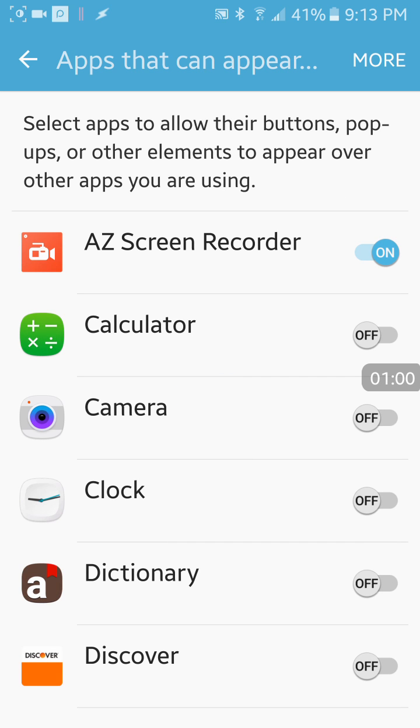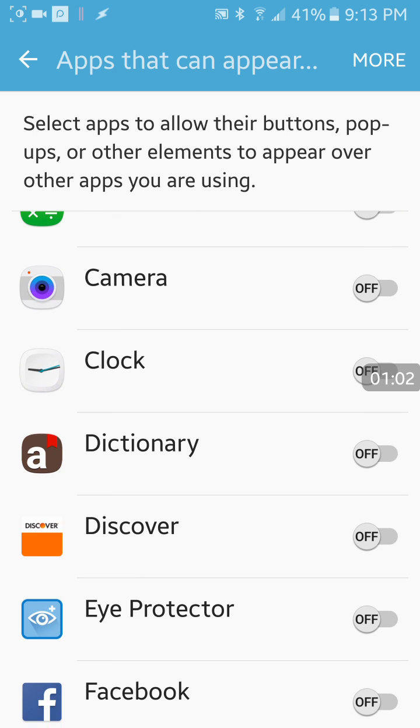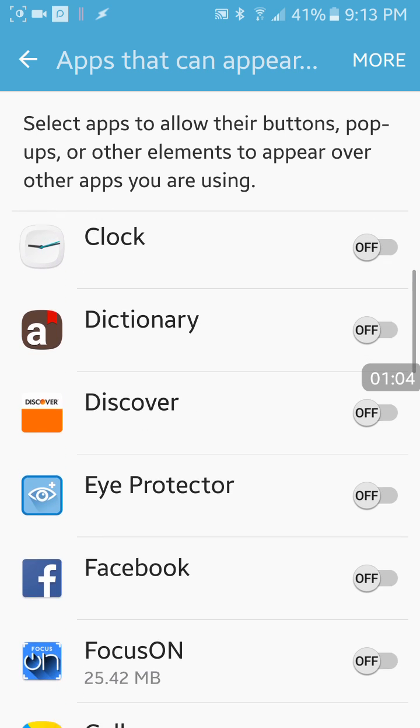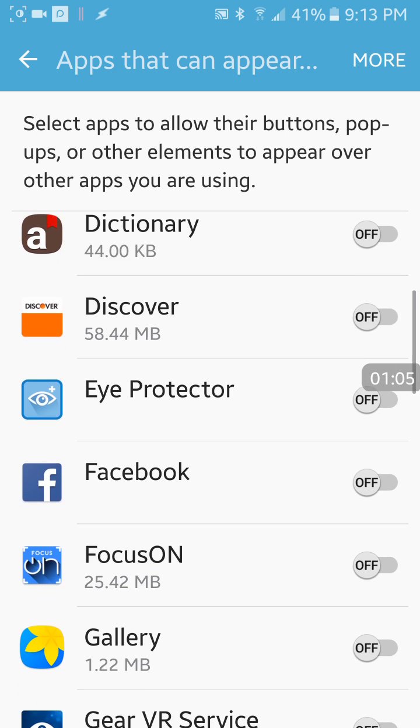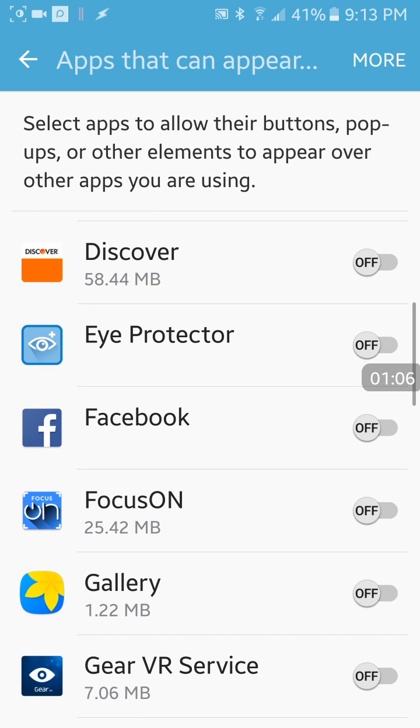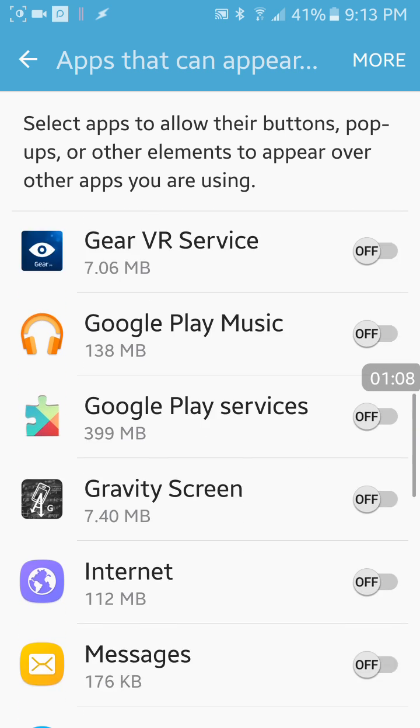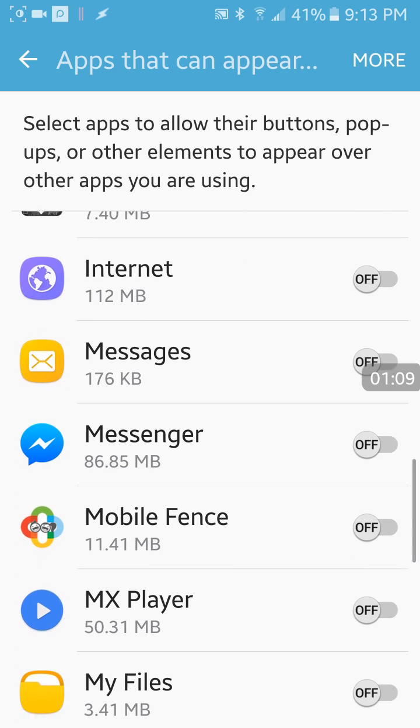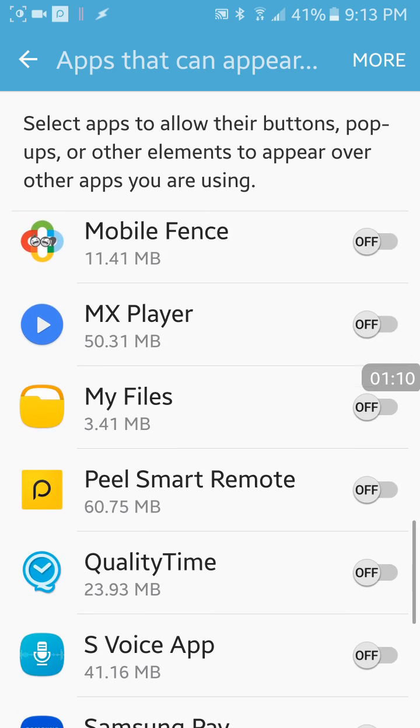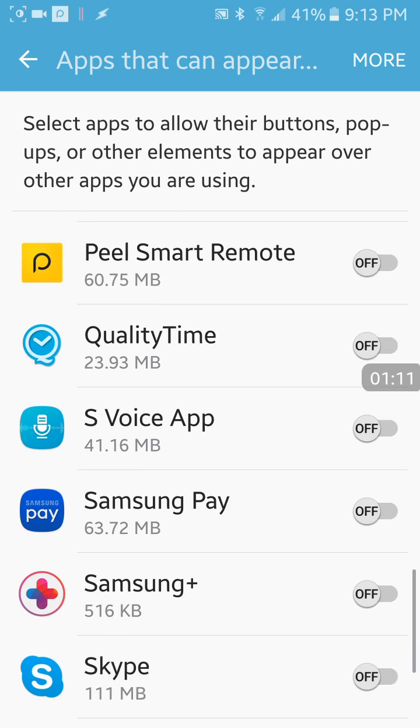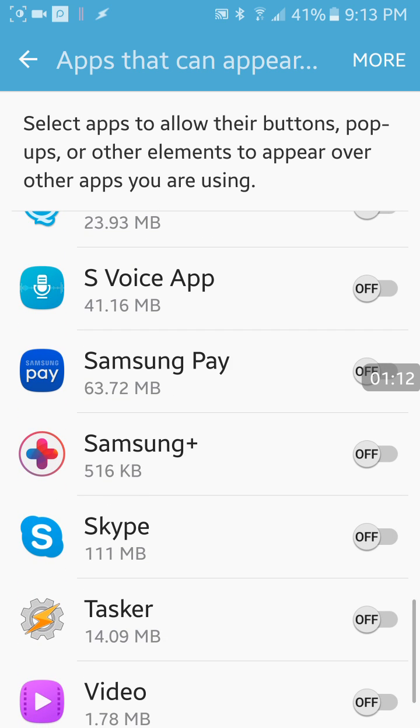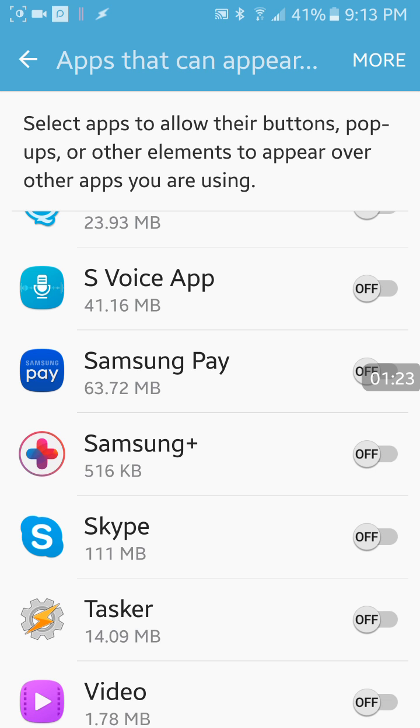From here you want to make sure that all the applications which were turned on are turned off. All the apps that are listed allow their buttons, pop-ups, or other elements to appear over other apps you are using, so you want to make sure you have turned all of these off.